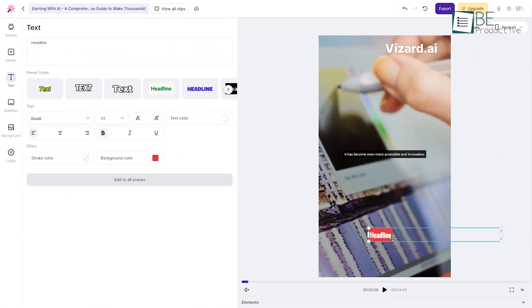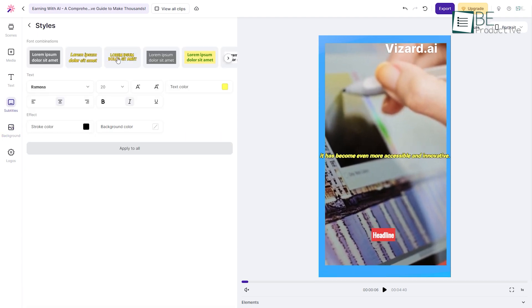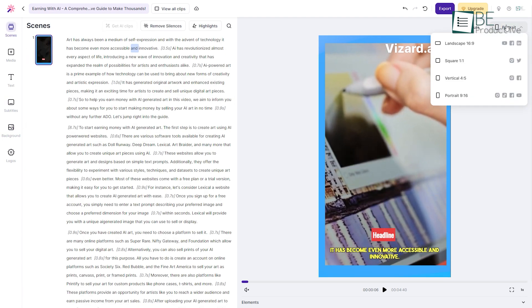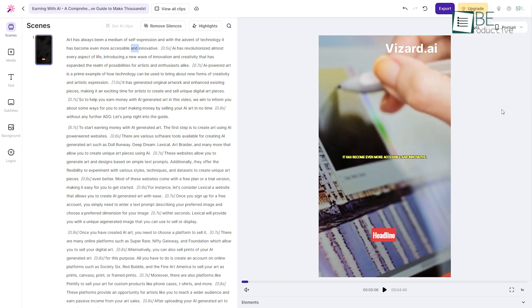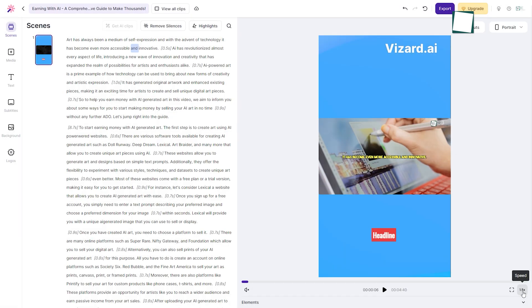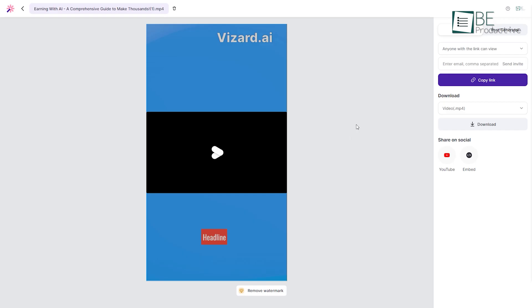You can even customize the text, background, and subtitles, and even reduce noise. In addition, it also allows you to choose the aspect ratio, layout, and speed of the video. Being done with your customization, you can simply click on the export button to share and download your generated shorts.